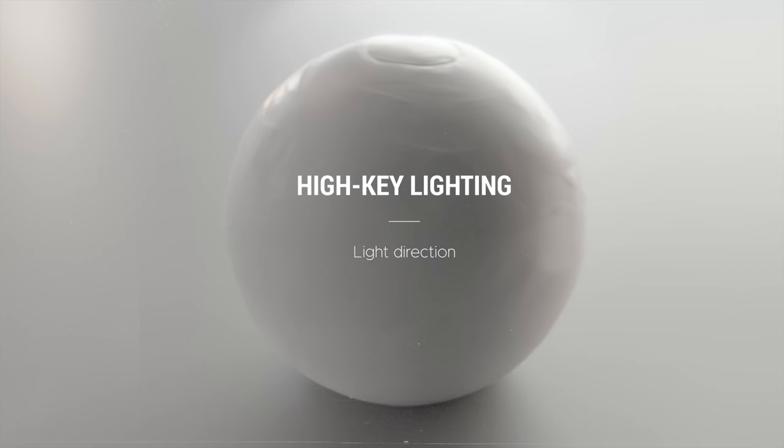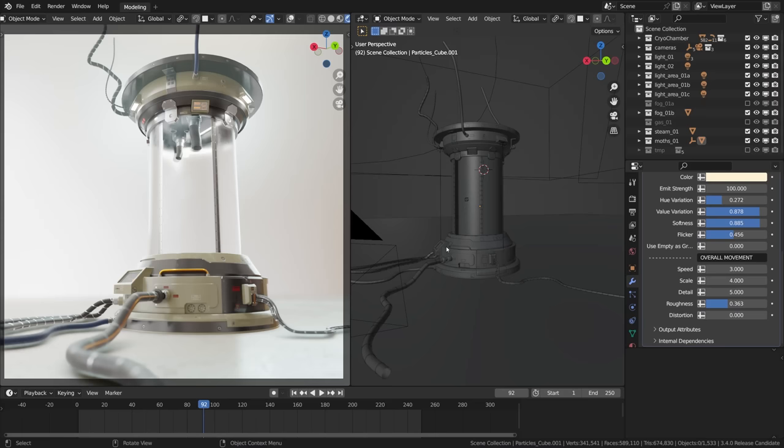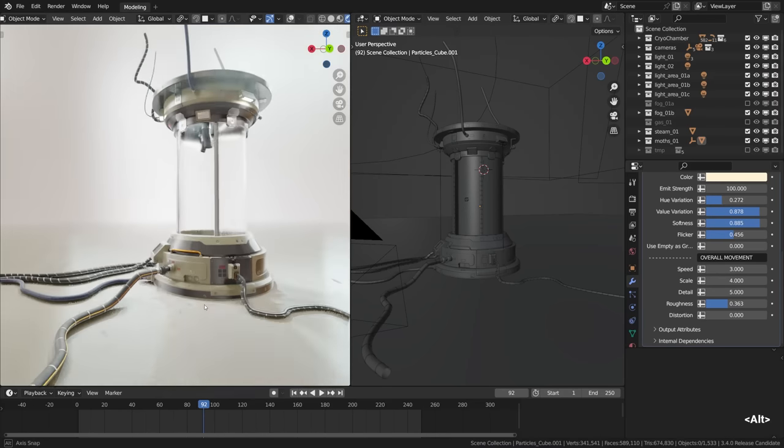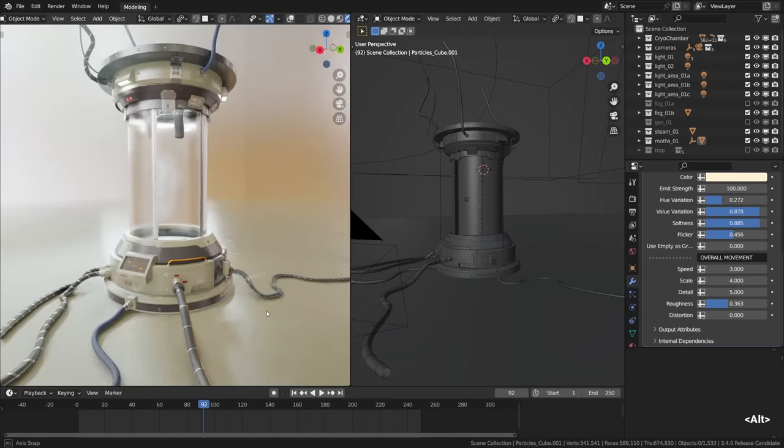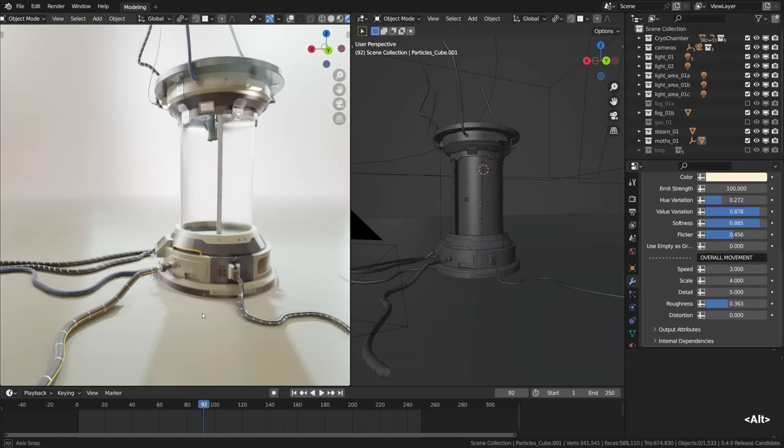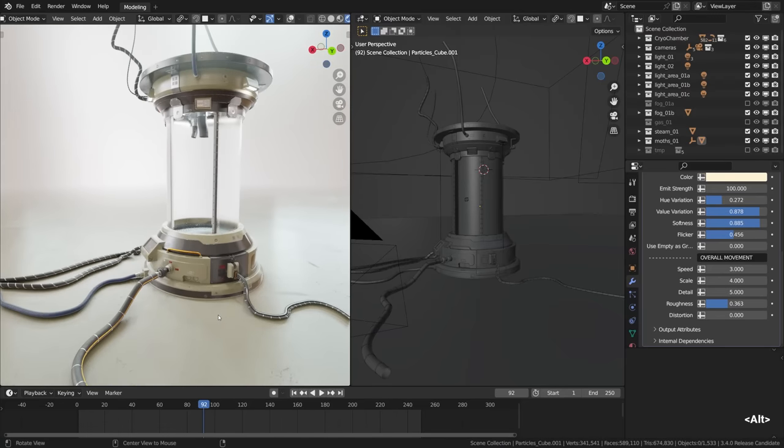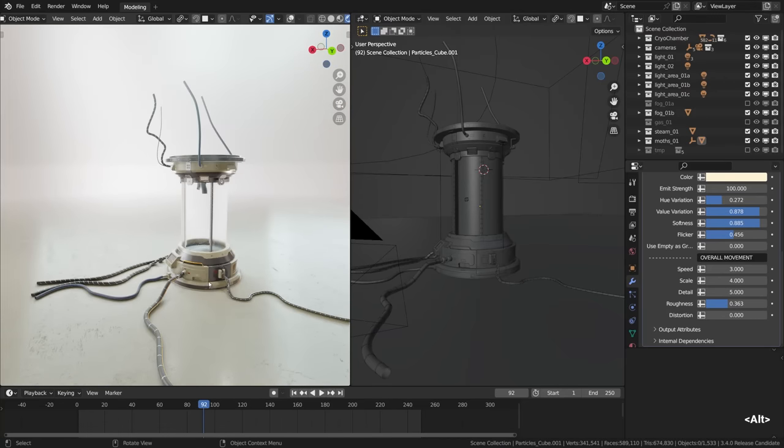Getting back on track I want to double down on the key light direction once more before wrapping it up. No matter the camera angle, the key lights shouldn't be frontal, usually. Not always but often.